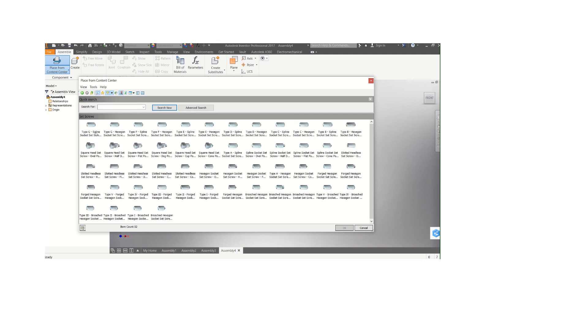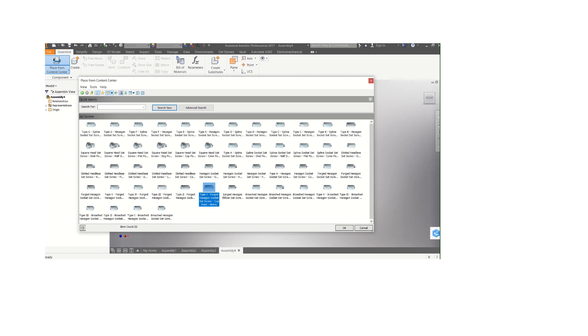Then you have the one that is hexagonal socket. Whatever you are using, make sure you use the one that is metric.